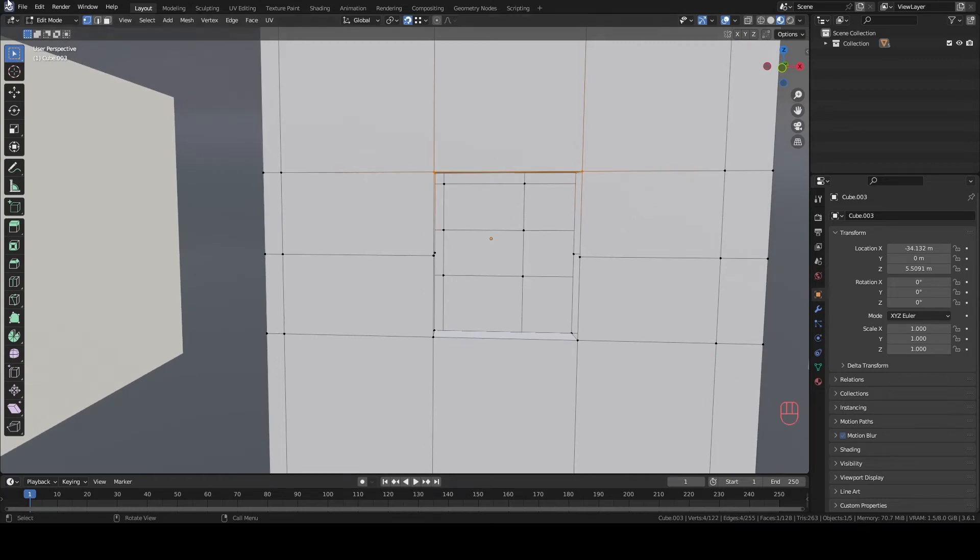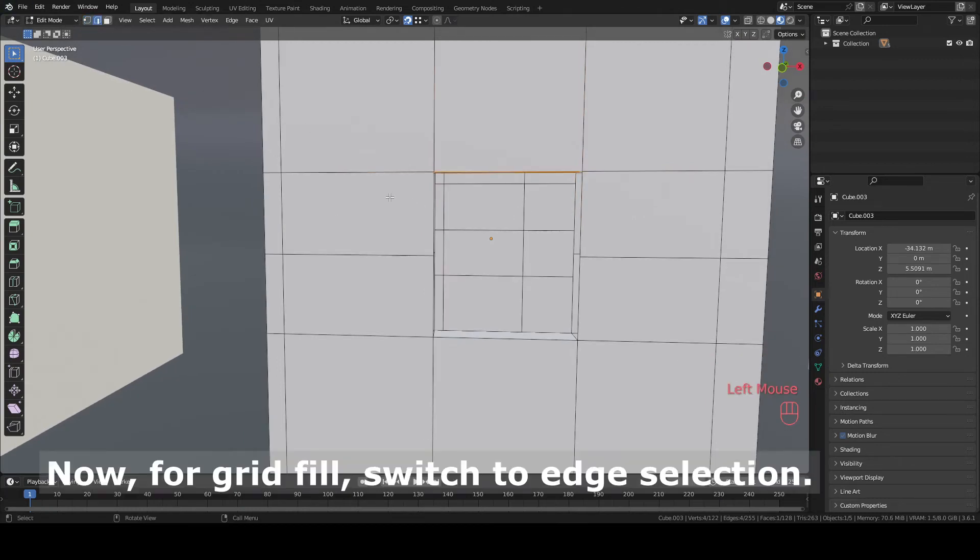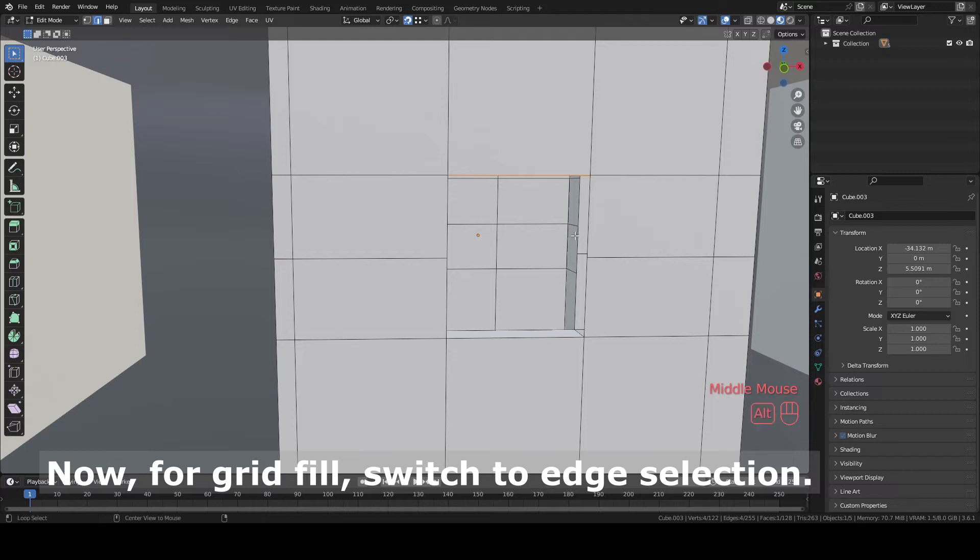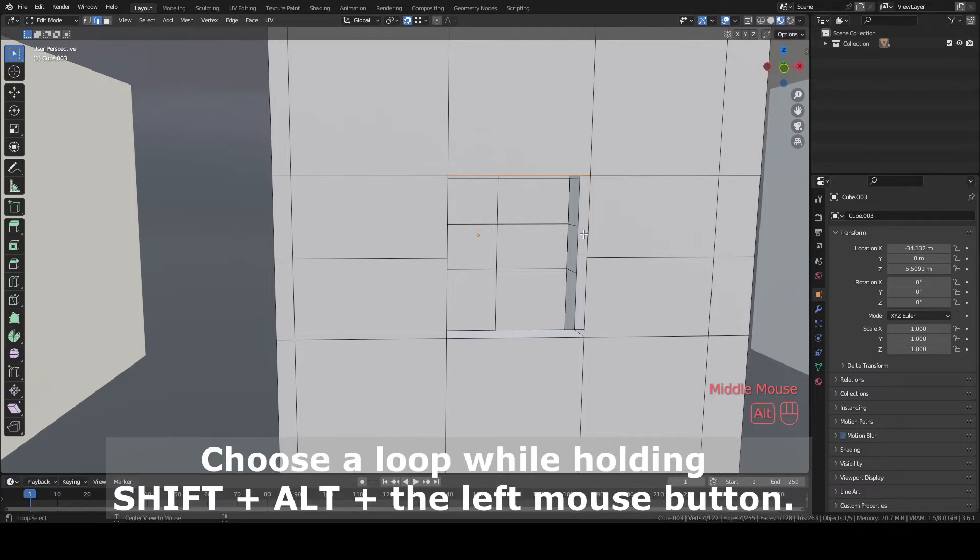There are many ways to fill a hole like this in Blender. I will show you 4 methods. None of them is wrong, some are just quicker than others. So let's start.